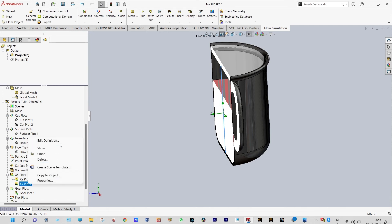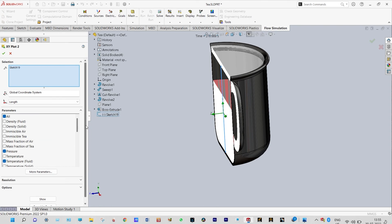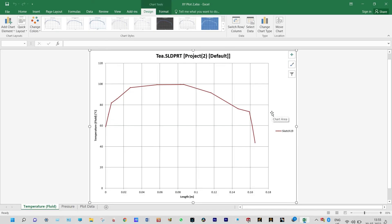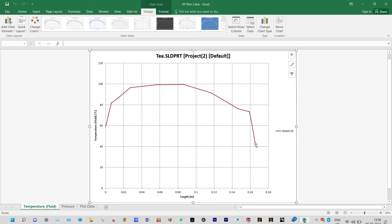We can view it as an XY plot. Edit definition and you can view it directly from here, or we can transfer it to Excel. Let us export this XY plot to Excel. The first one is temperature distribution across height — initially temperature was increasing, after some time it was constant, and again after a specific height the temperature is decreasing because after a certain height we are having air, and for air particles we are having less temperature. So the temperature distribution is clearly visible here.